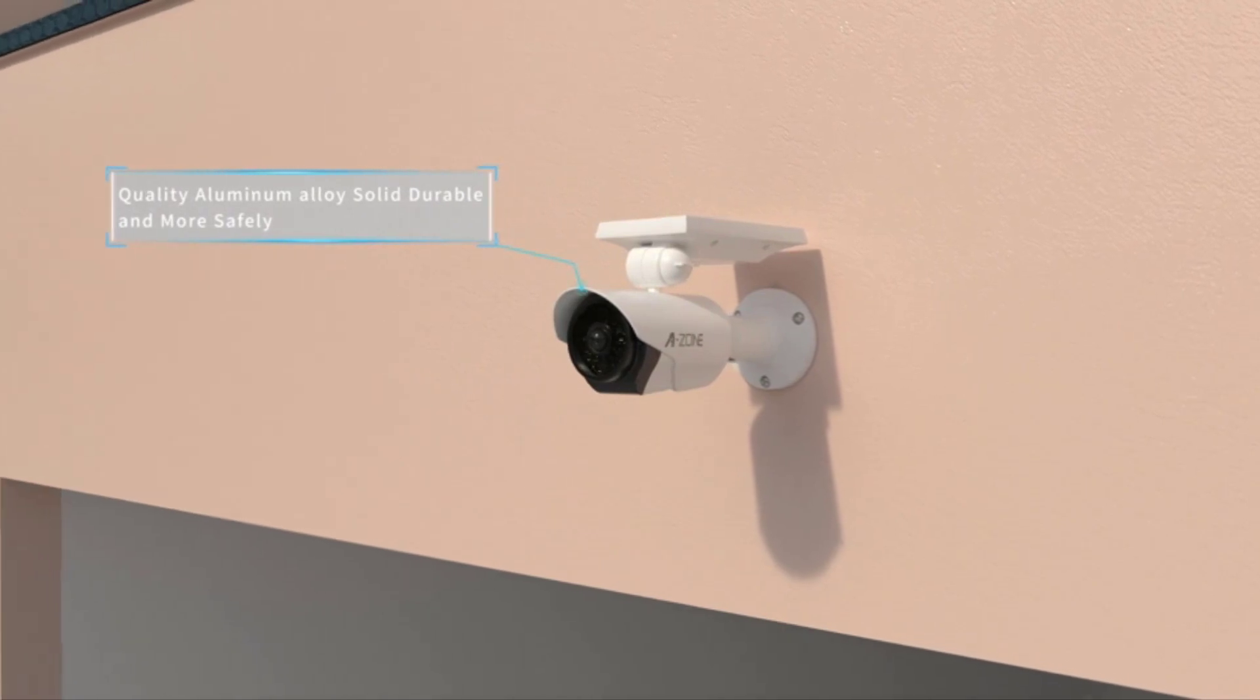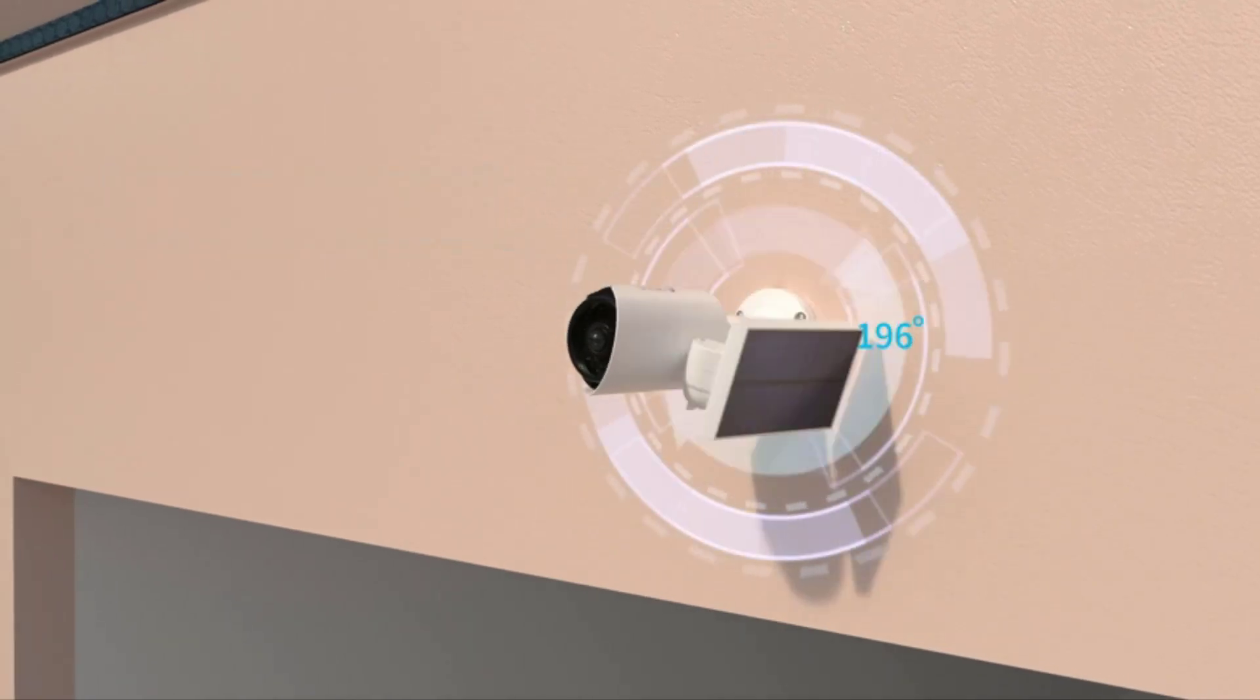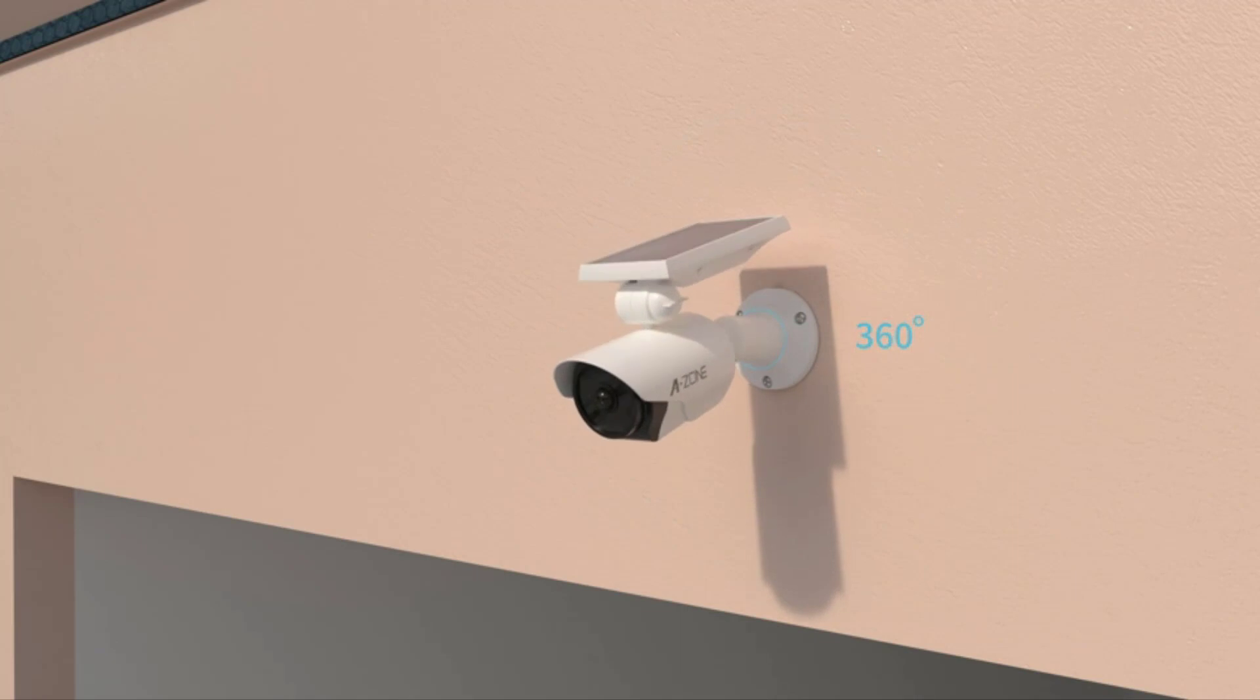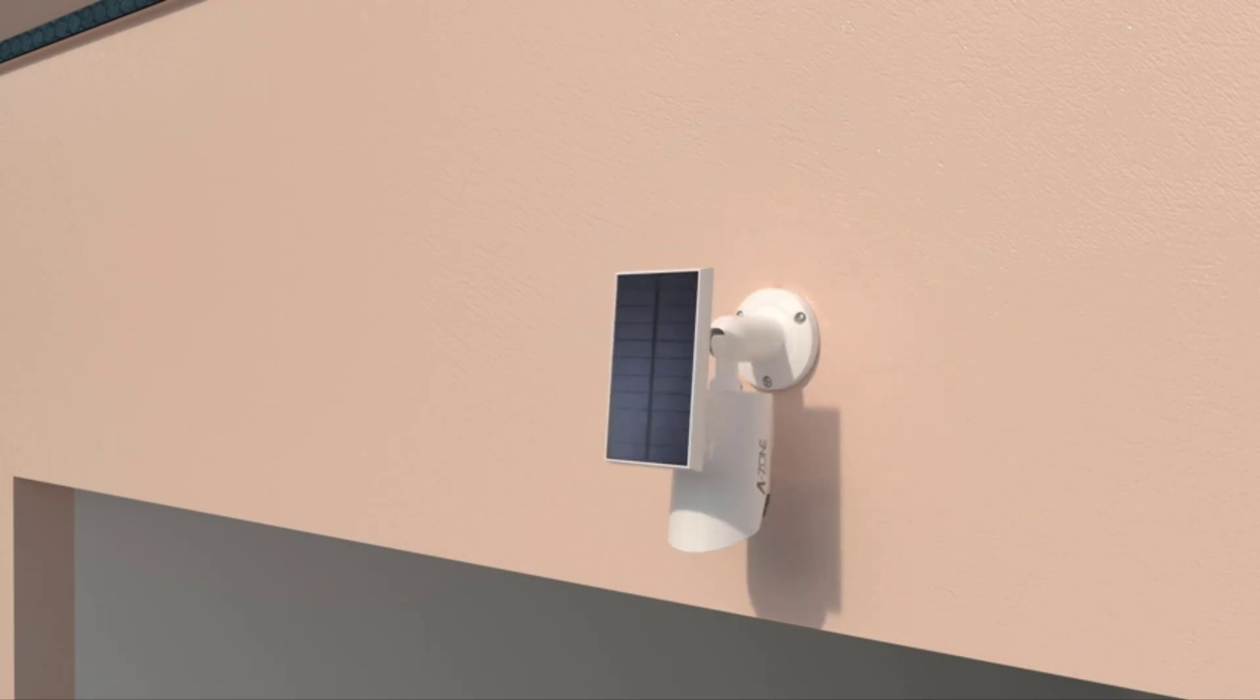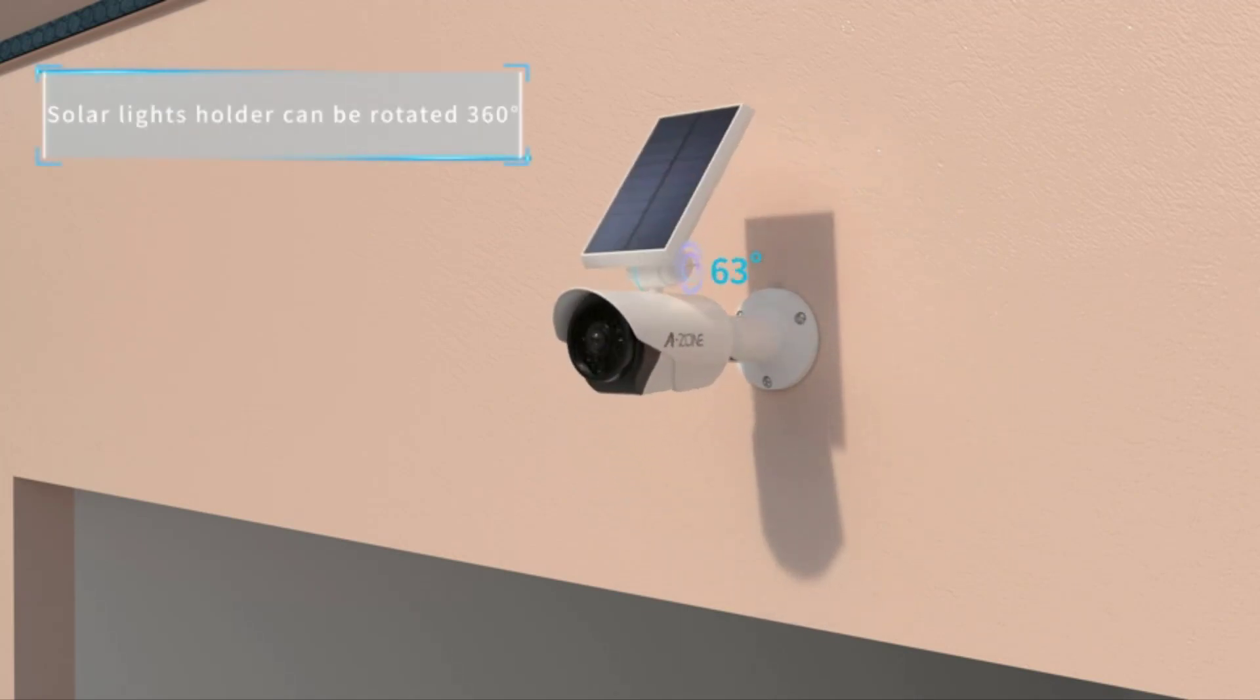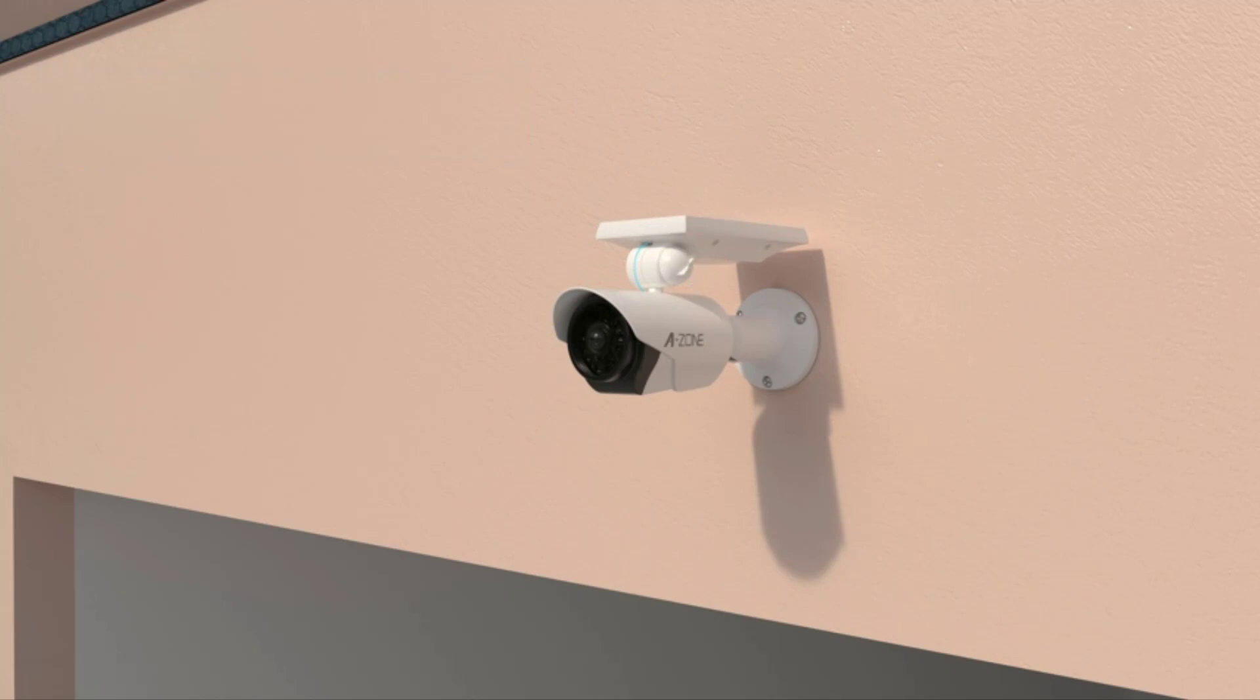The A-Zone Motion Sensor Solar Light is a great choice for a solar light that looks like a security camera and is quick to shine a powerful beam of light on anything that crosses its path.